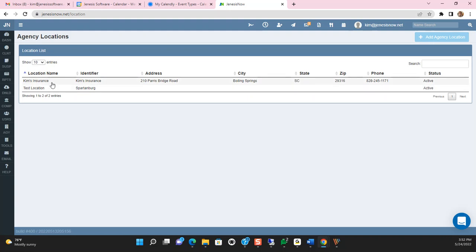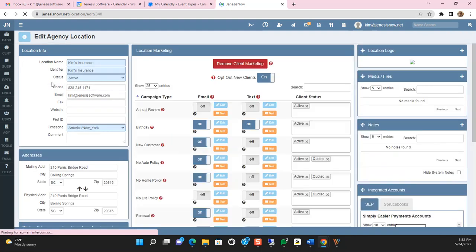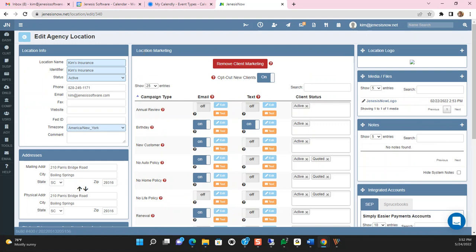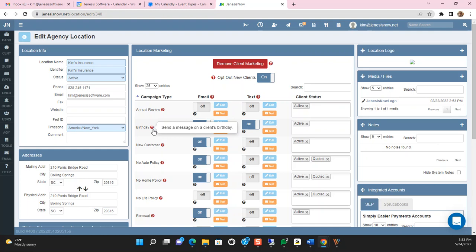You're going to double click on the location name and we're focusing on this middle card. Here, you're going to see that we have nine different campaign types. To the right of each campaign type is a question mark, which will give you a synopsis as to what each campaign can provide you within your agency.